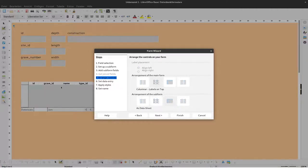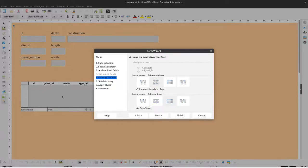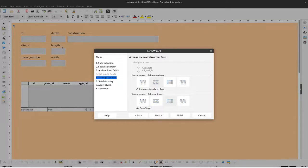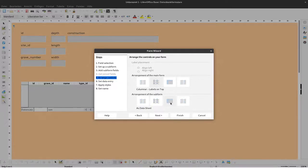For the subform, I could use a different setup here, but I like to have this in tabular form so we can see at one glance all the objects, all the artifacts that are related to this burial, to this grave. So I'll stick with the tabular form.